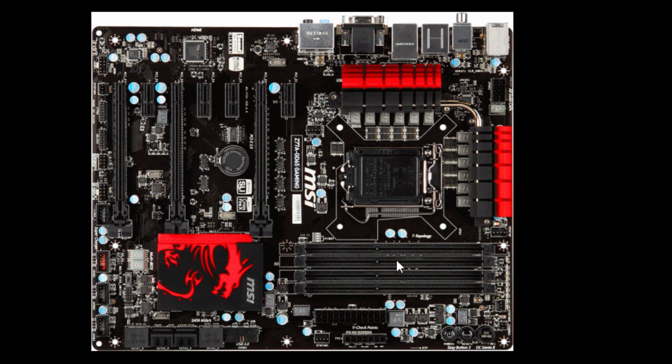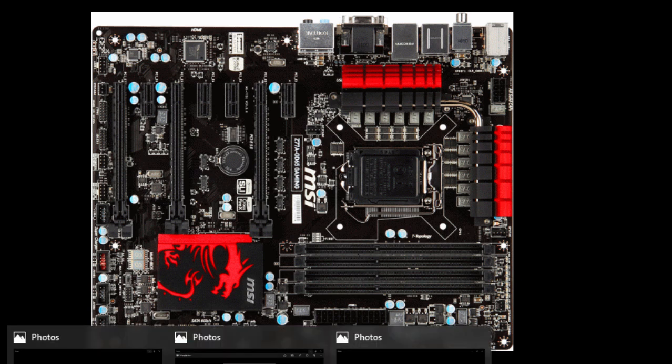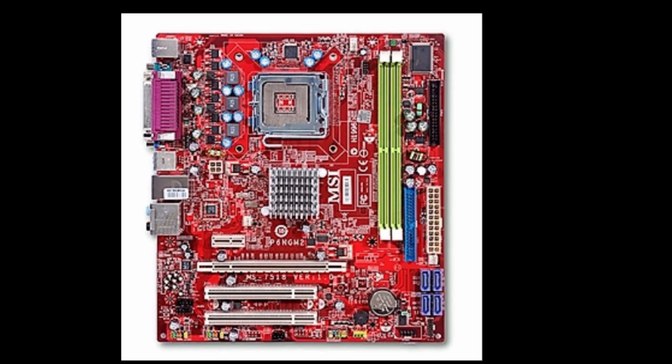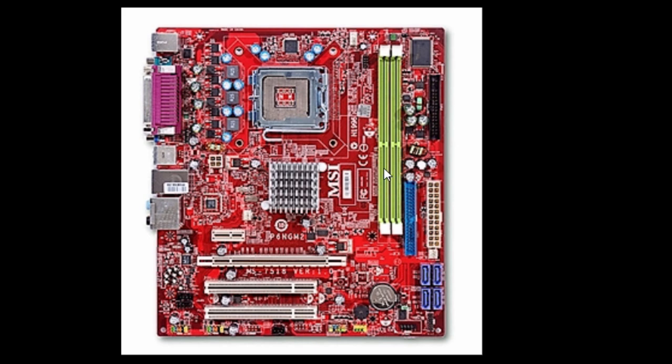If that one's fine, then put the next stick in and you keep doing this until you find the one that's giving that error message. Now if you have only two slots here, it's normally the second one from the CPU, so it would be this one here. You would take them out and put one in here, and if it works fine you put the next one in here, and if you get the message then it's your RAM.